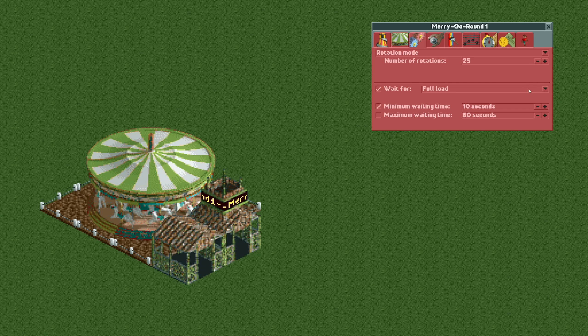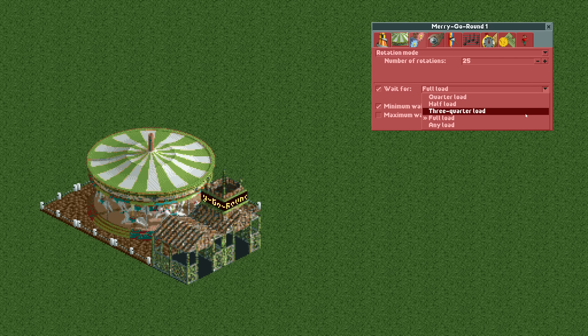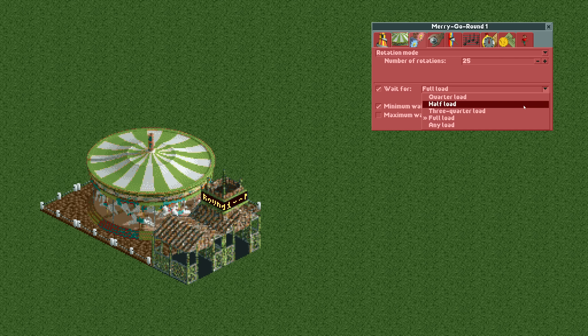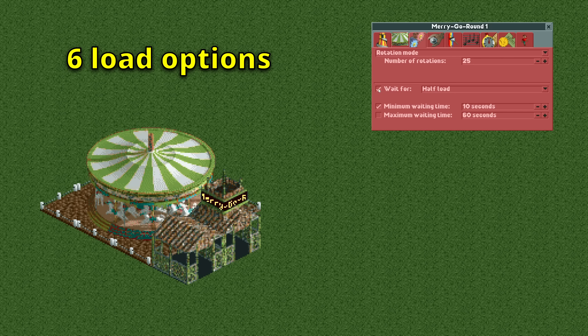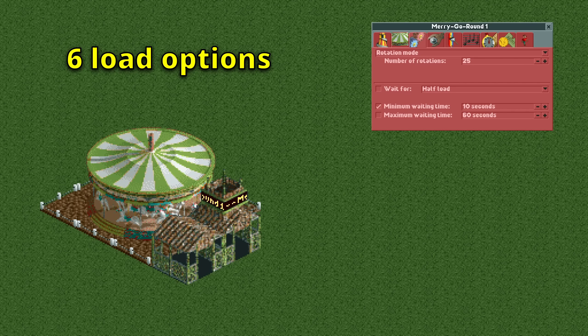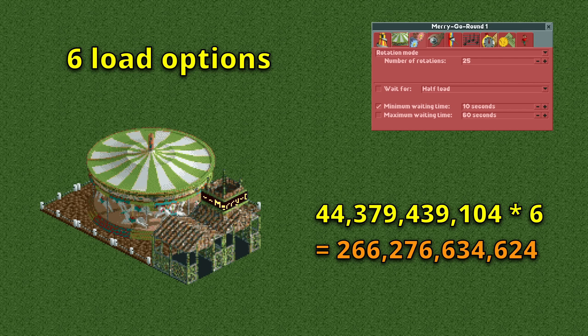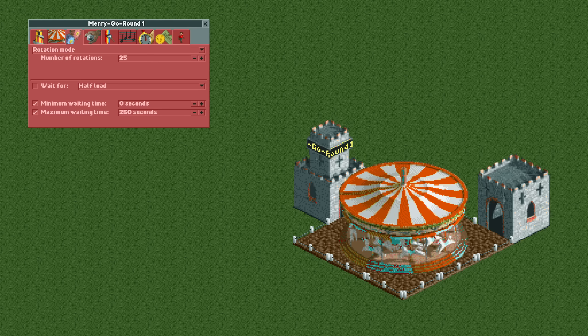We can also make it wait for one of five different load options, and let's not forget the sixth option of not waiting for anything at all. With this we're past a quarter of a trillion possibilities.